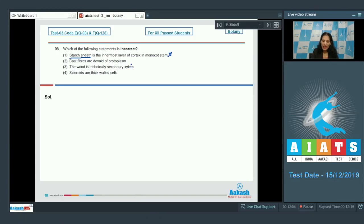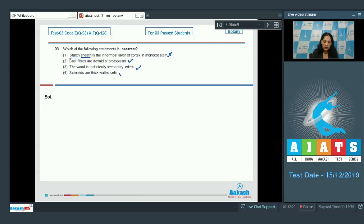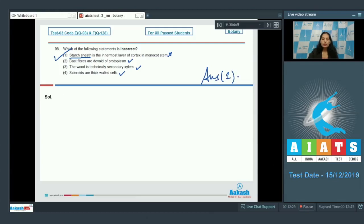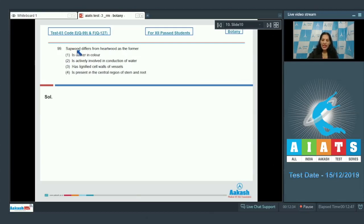Second: bast fibers are devoid of protoplasm — true, because bast fibers are phloem fibers and they are dead. Third: wood is technically secondary xylem — also correct. Fourth: sclerodes are thick-walled cells — also correct. So the correct option for the given question is option number one.